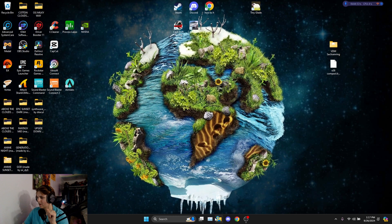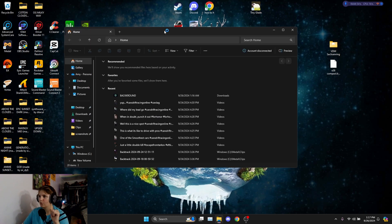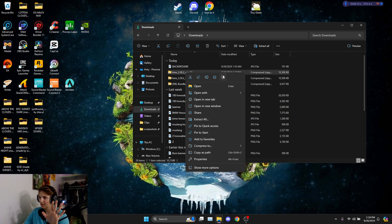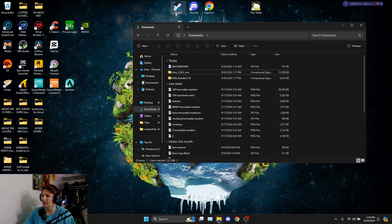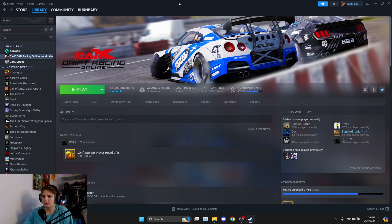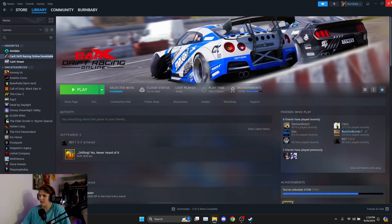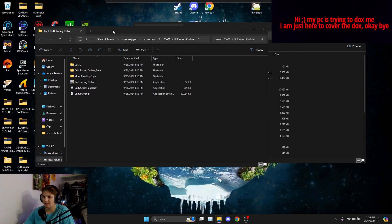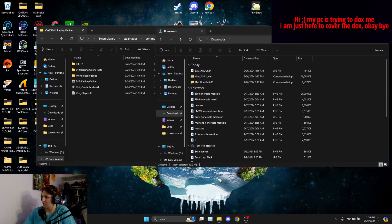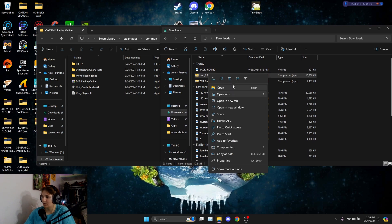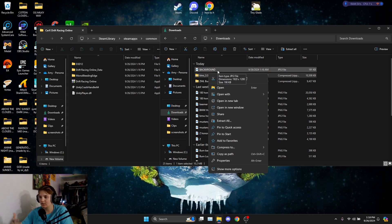Grab your ZML bundle — as you can see it comes with pre-installed Kino and PRM, all that stuff. Now we can close out of that and open up your downloads folder. You'll see the ZML bundle there. Delete any duplicate Kino downloads. The easiest way to get to your CarX files is to go into Steam, click the cog wheel, click Manage, then Browse Local Files.